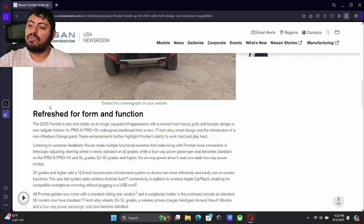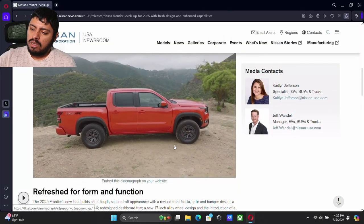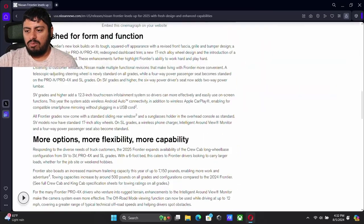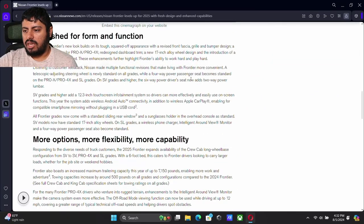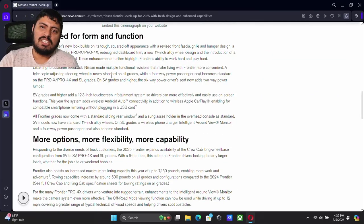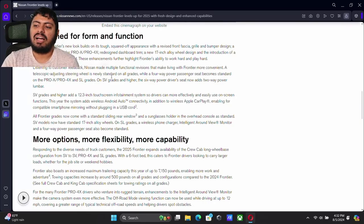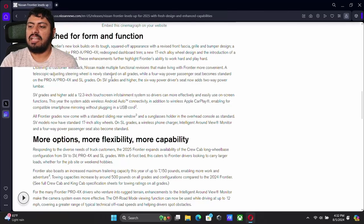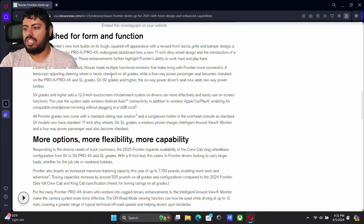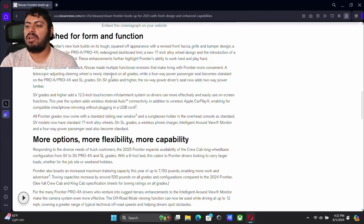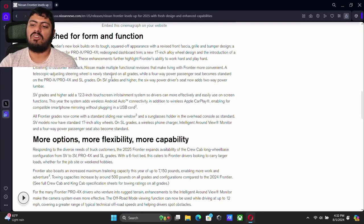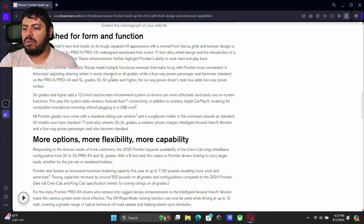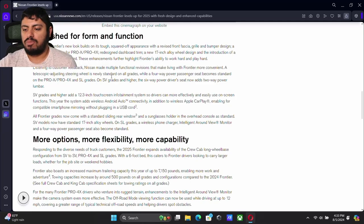They look still really refined while being an old school kind of steely wheel look. I really like it. For the Pro X and the Pro 4X and those SV trims, they're going to have the higher six way power driver seat. And now it adds two way power lumbar. The passenger seats still keep that four way power seat, becoming standard on Pro X and Pro 4X trims, and SV grades will also have those options.